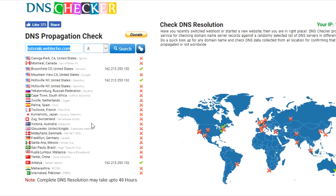Hence the website is not available in my country. This is how you can test the DNS propagation, and if you created a subdomain and you're wondering why it's not accessible from your browser, this is one of the primary reasons. I hope you like this — thanks for watching, bye!